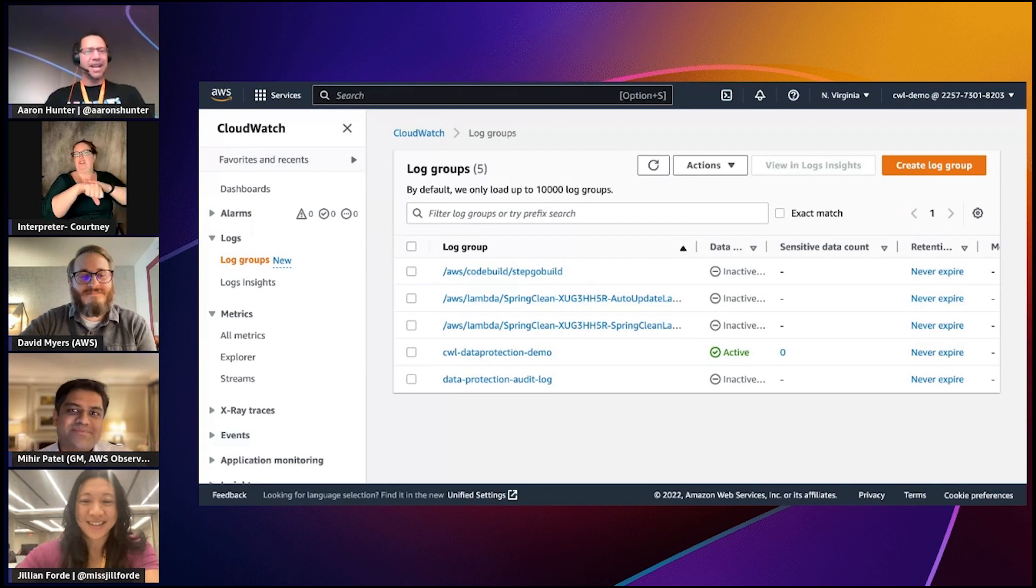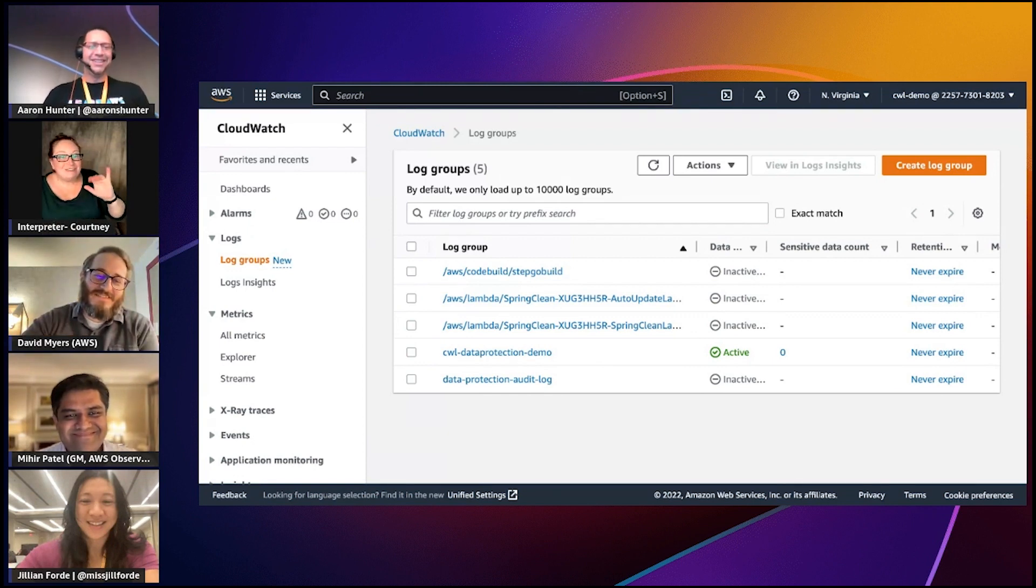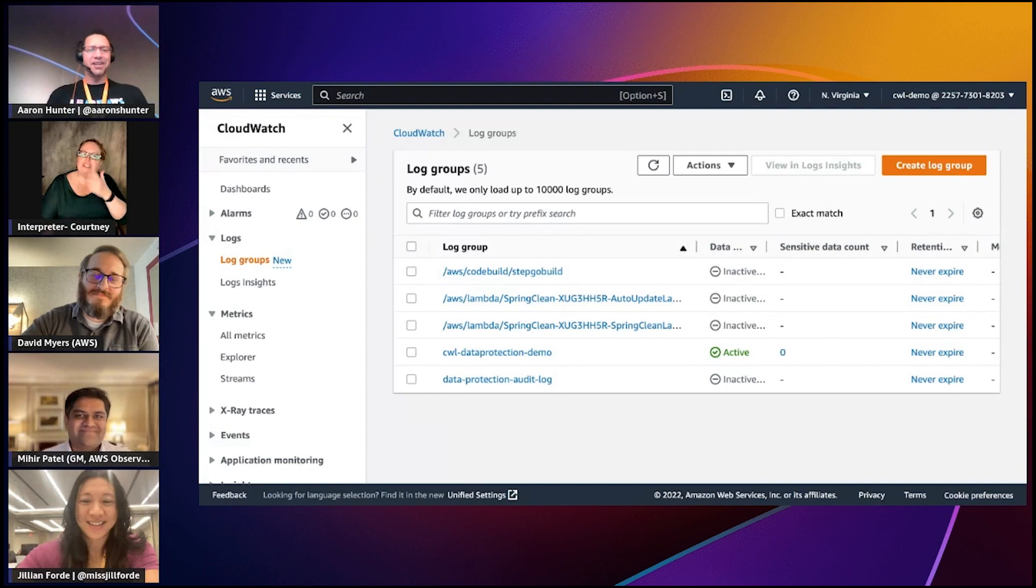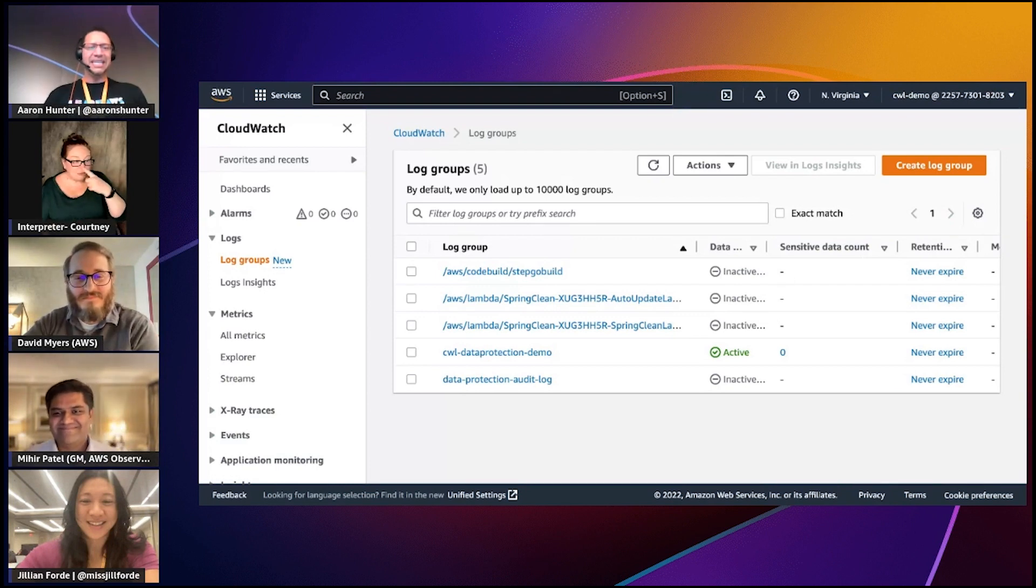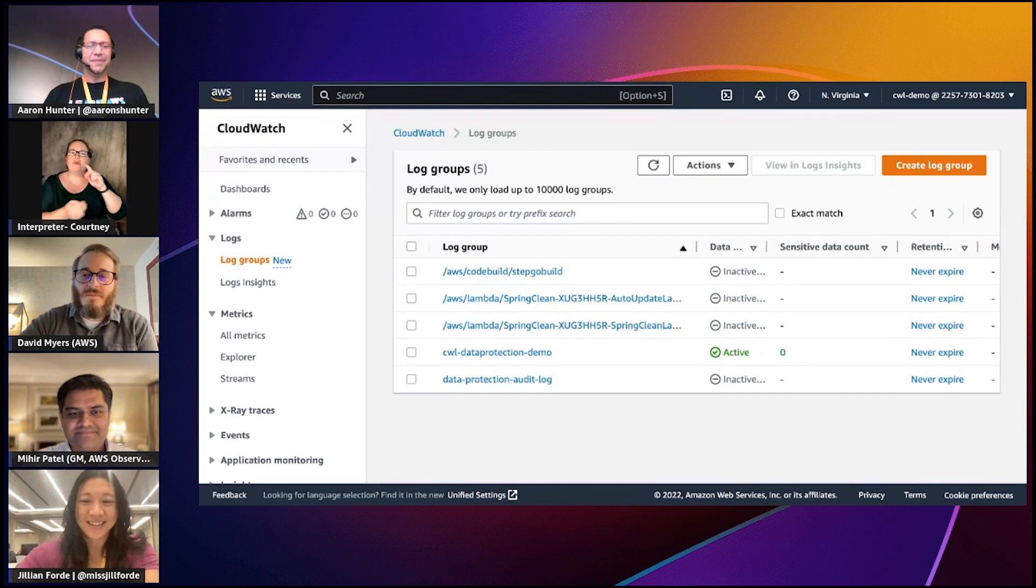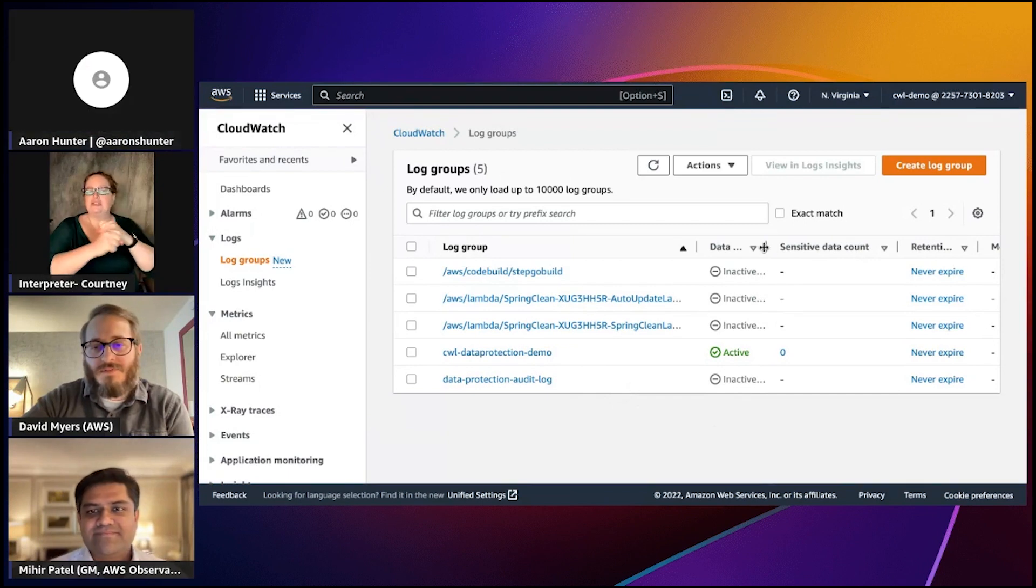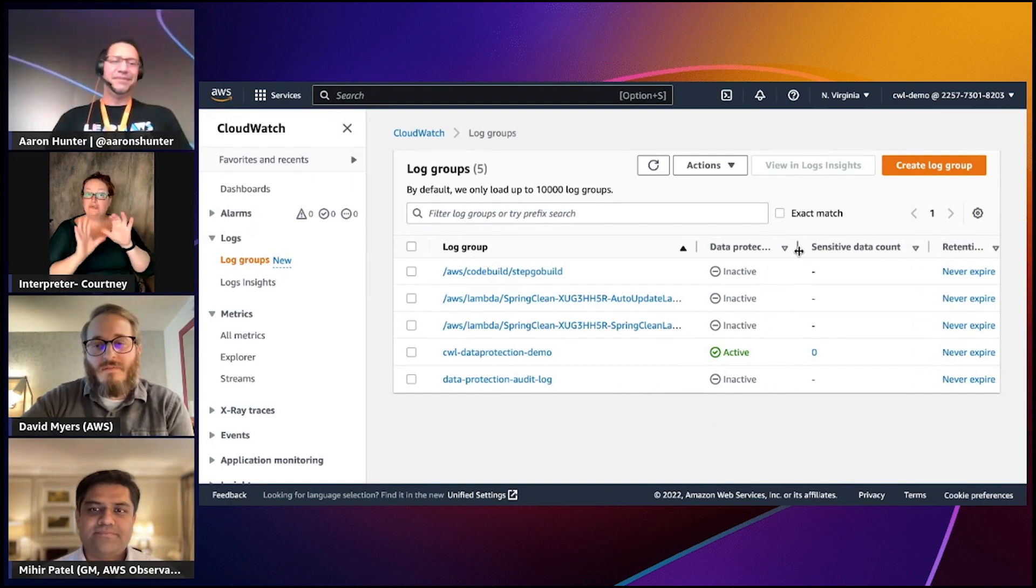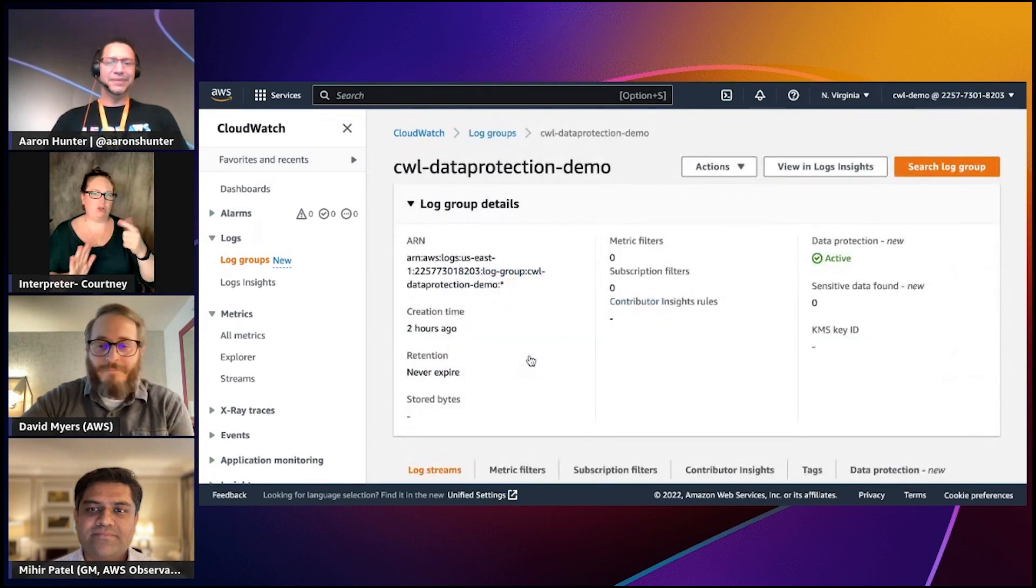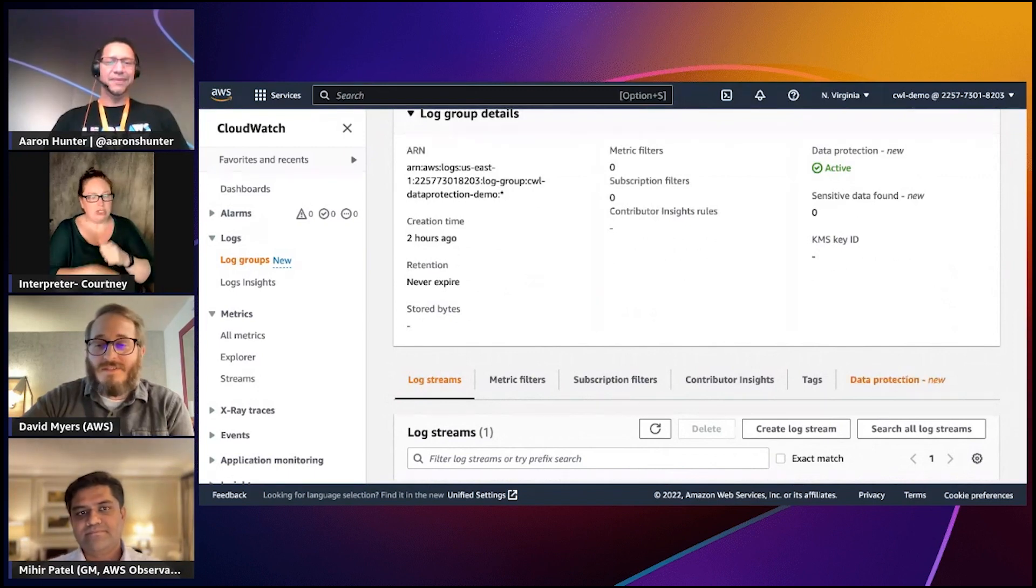David has some log groups set up. David, can you walk us through more details about what you have and what you're showing on the screen? Right now I'm looking at our log groups view within CloudWatch Logs and I want to walk you through the attributes of a data protection policy. I have some various log groups here and I have a data protection policy defined for one of my log groups for the demo.